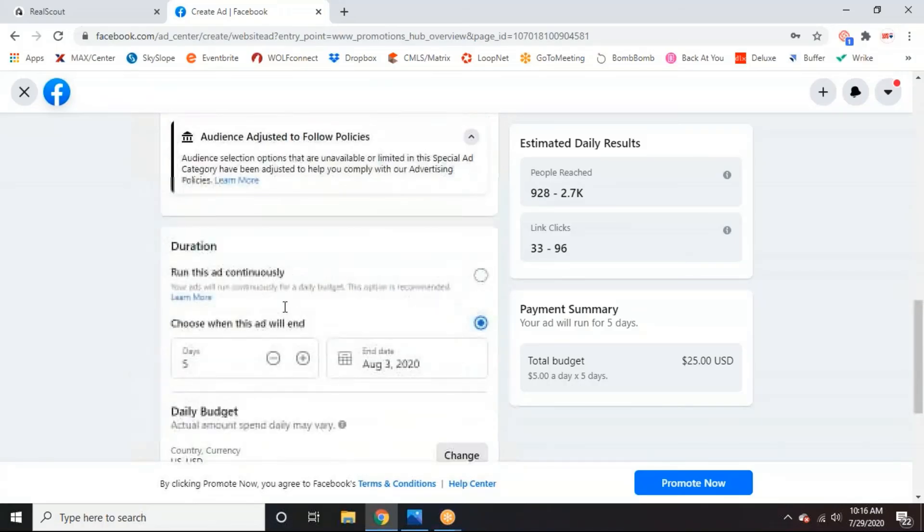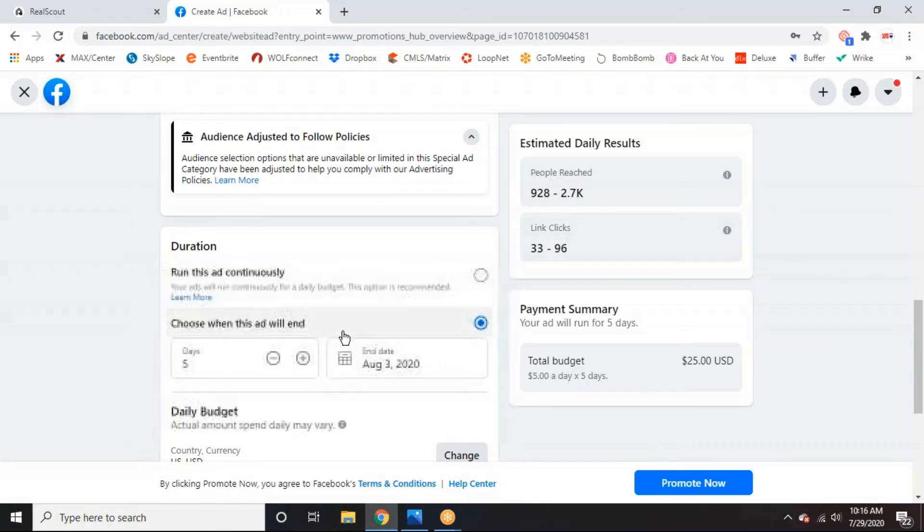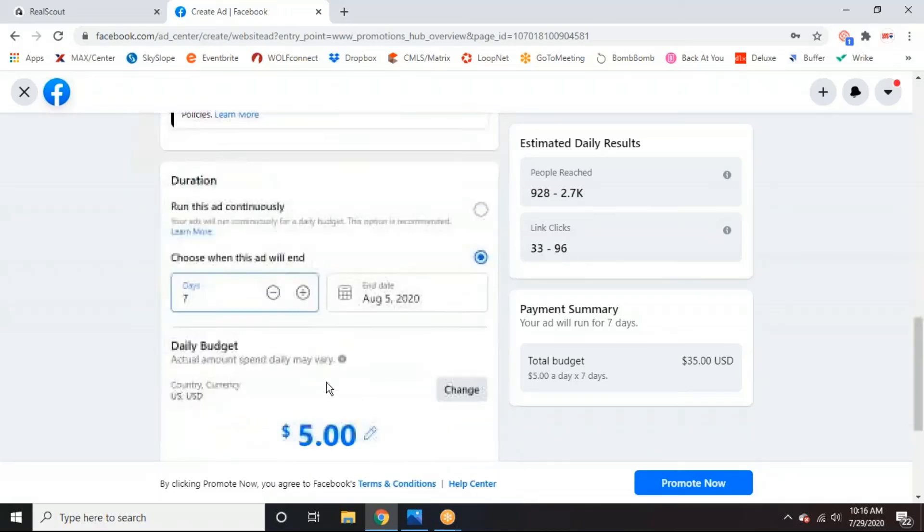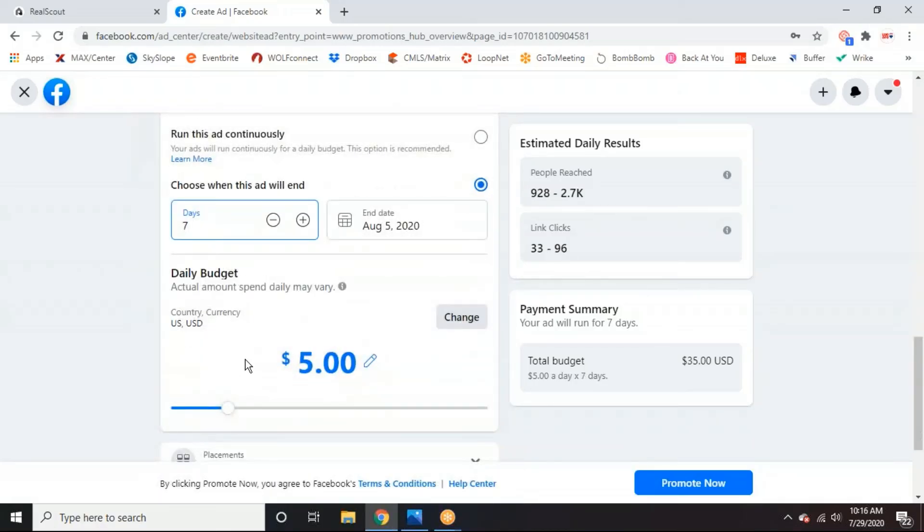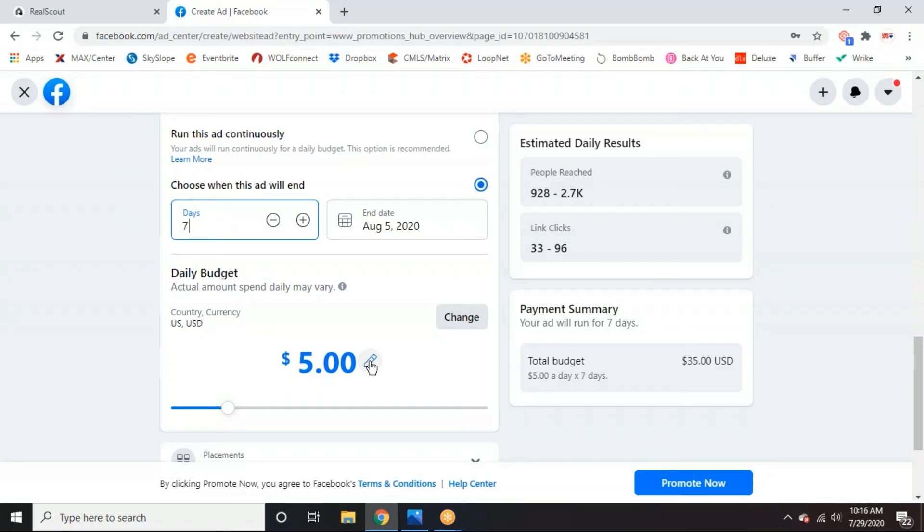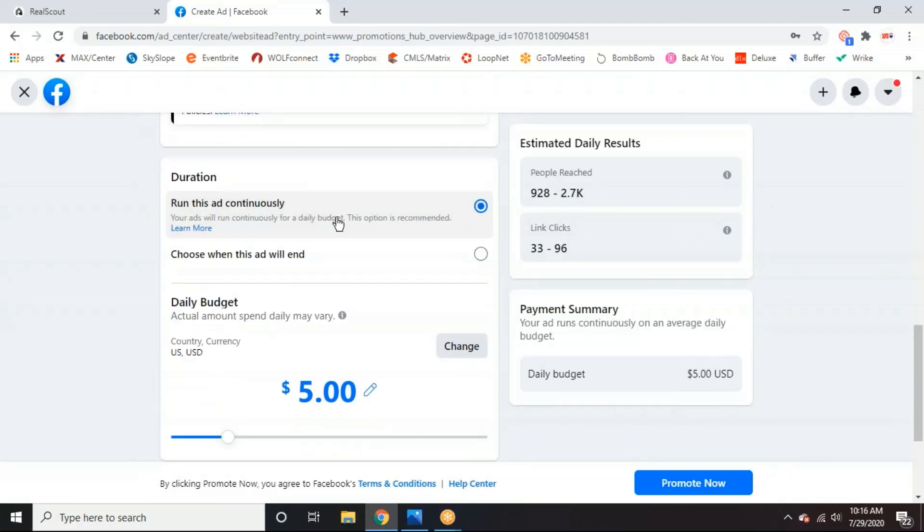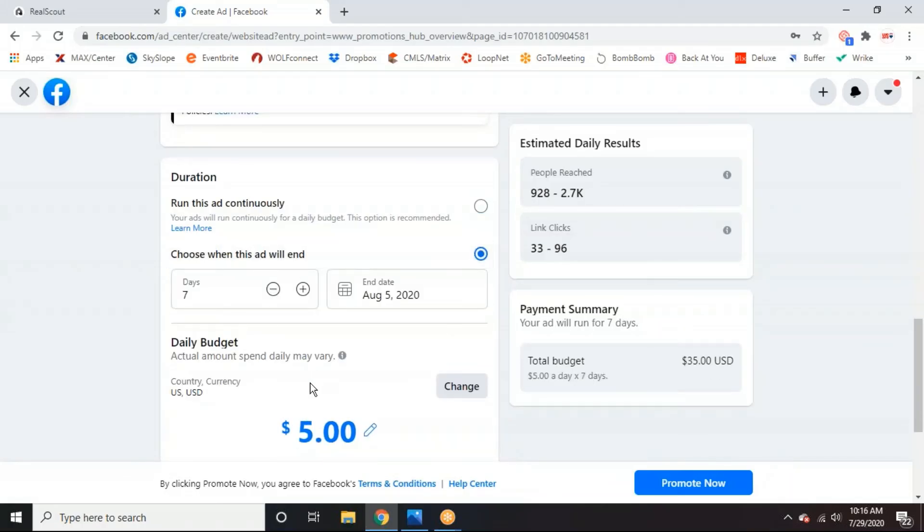So once we're done with that, we're going to pick the duration of the ad. So usually I say five to seven days is a good amount of time to do an ad. So we'll do seven. And then here's where you'll adjust your daily budget. So I suggest putting at least 30 to 50 dollars behind every ad just because you won't get much results out of it if you do anything less than that. So you can also choose to run this ad continuously as well and do a total budget. But we'll keep it so we can pick how long we want it to go for.